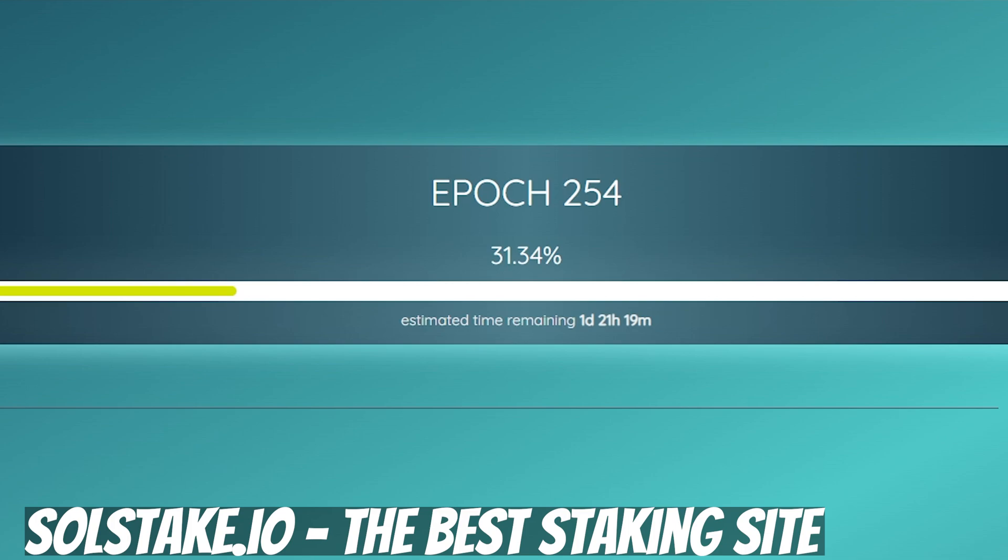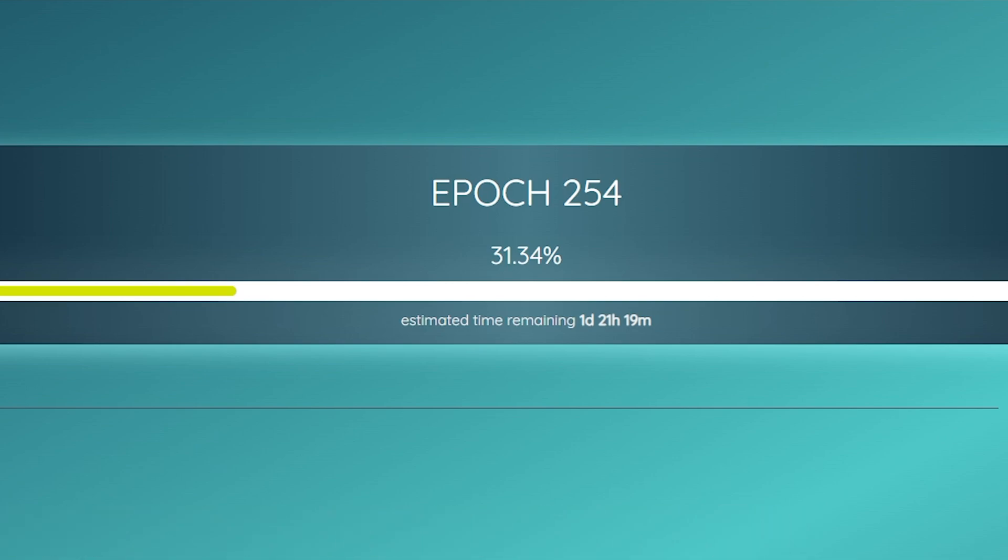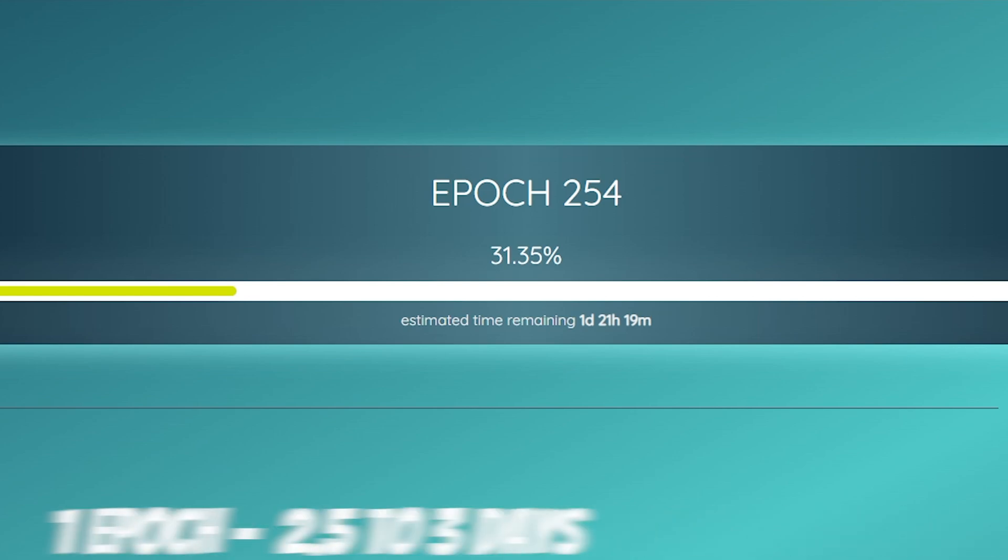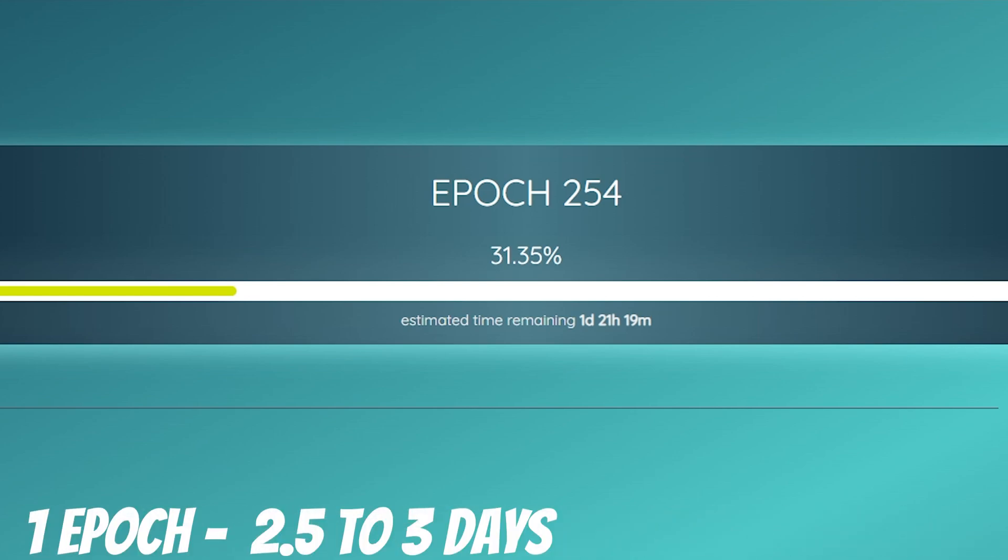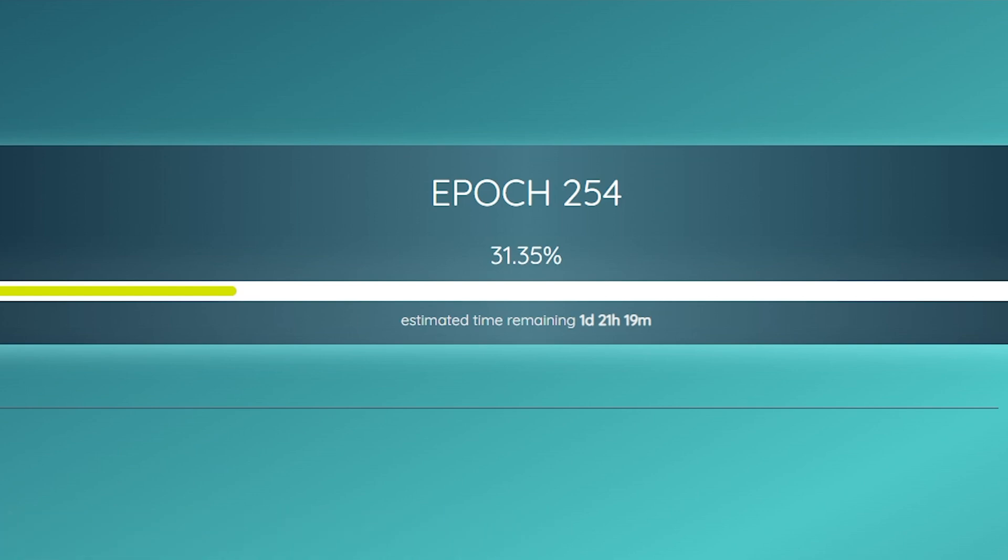At solstake.io, we have a nice visualization of how long the epoch is. And the definition of epoch is just a period of time in computing. In Solana, this period of time is normally about 2.5 to 3 days. It can be a little bit less, or a little bit more.